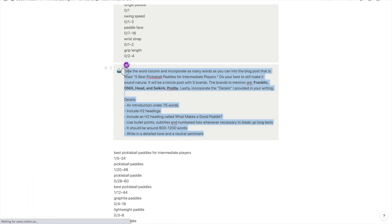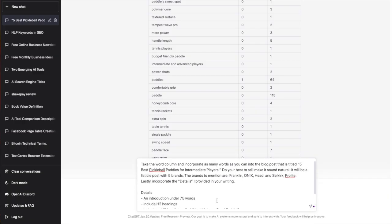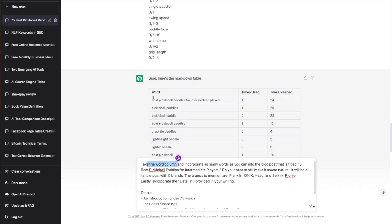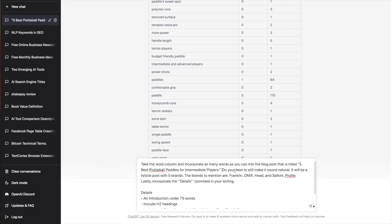So I'm just going to fast forward this part and here we are. I'm just going to copy this prompt again—I changed it a little bit—and now we're going to see if we can write the article. So this is the important part. We're going to take the word column, that's the one right here, and incorporate as many words as you can into the blog post that is titled '5 best pickleball paddles for intermediate players.' Do your best to still make it sound natural.